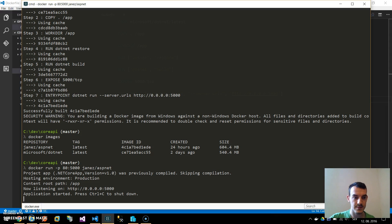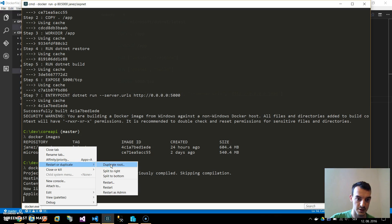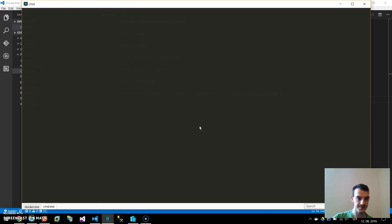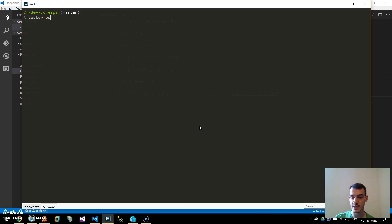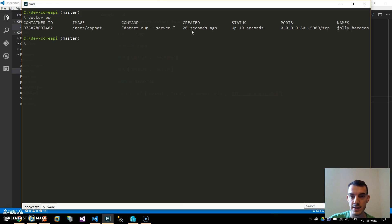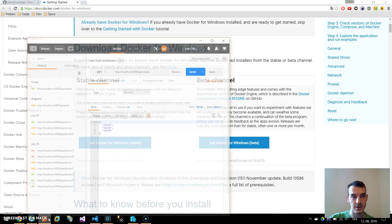We can open another tab just to make sure and run docker ps. This will list all the running containers and we can see that our container is running 19 seconds. We are mapping the port so now we can access our application.